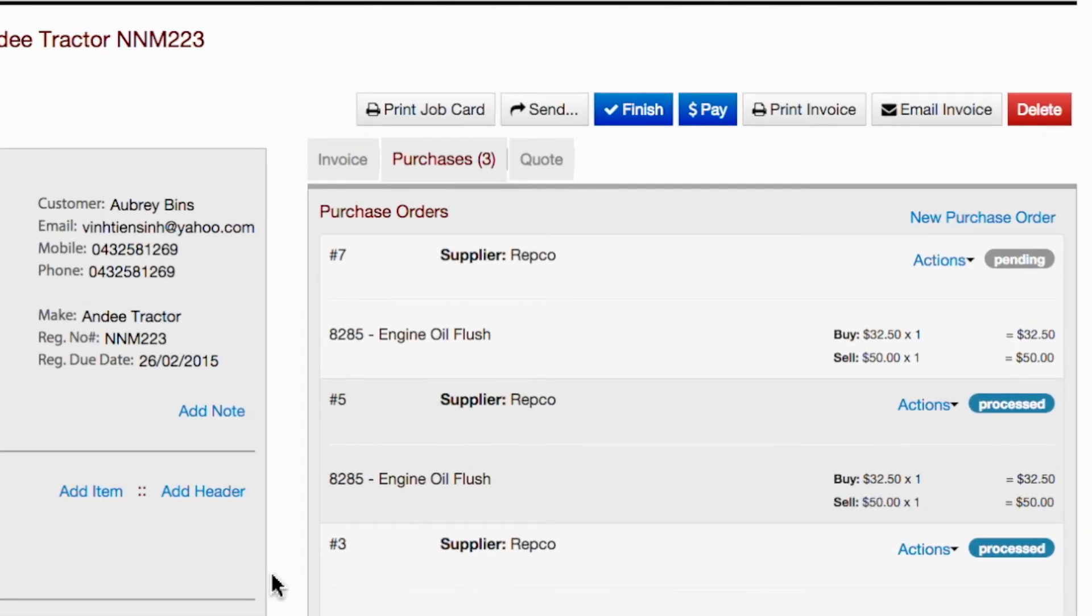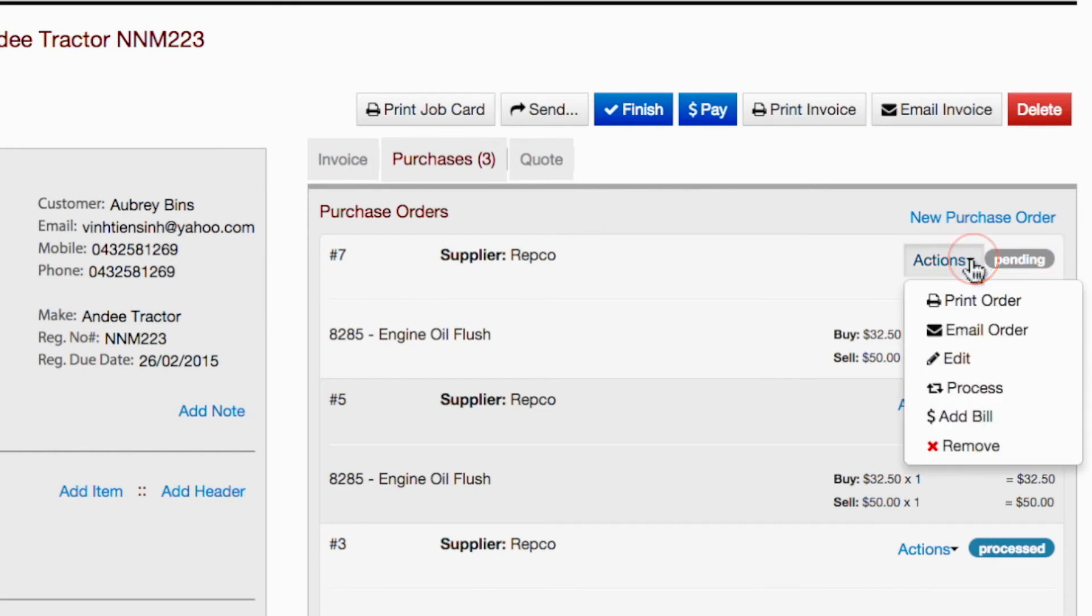The new purchase order will appear as pending. Click on the actions menu to choose from several options as we saw earlier in the generic option.